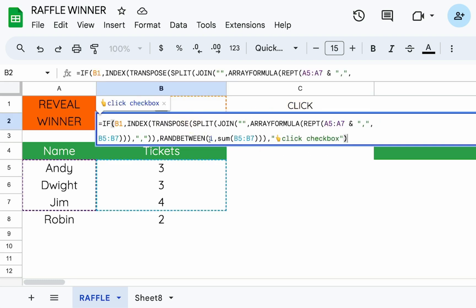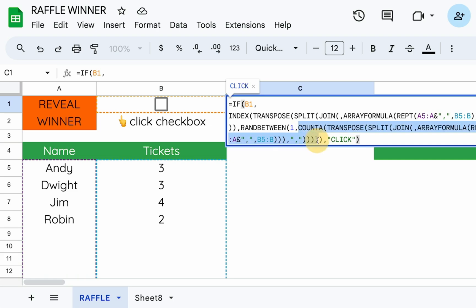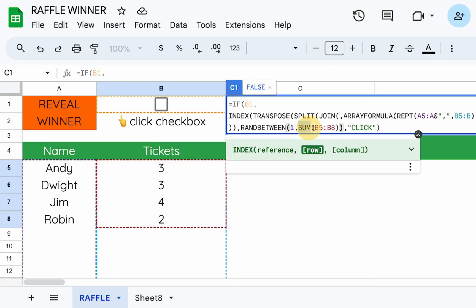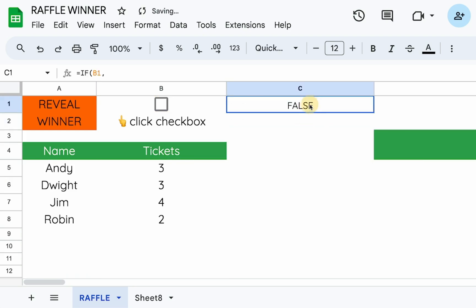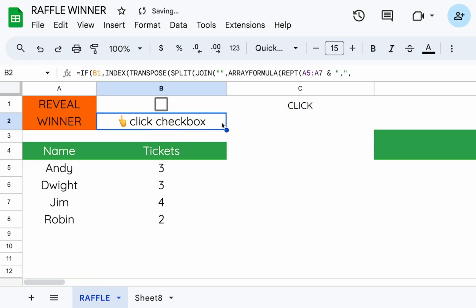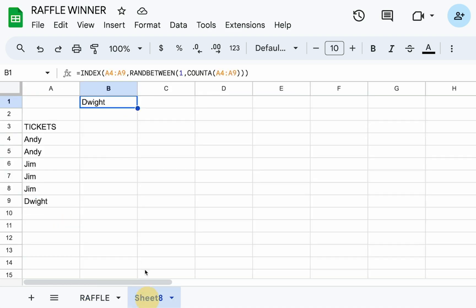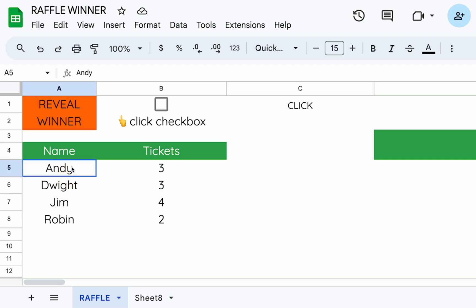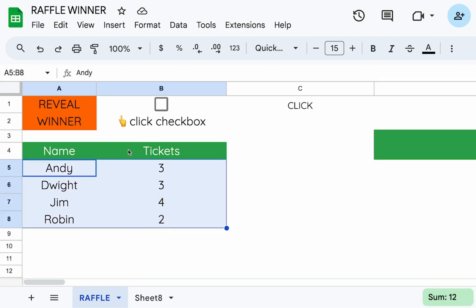Instead of using COUNTA of the entire array, we can simplify by using SUM of the number of tickets column — it's a smaller formula but exactly the same result. So now we have the same formula in each cell. We broke it down so you can see that we can hold a raffle with just a name and number of tickets. This approach keeps the data very tight and small. Hopefully now you can run a raffle — bye!